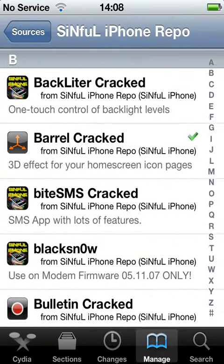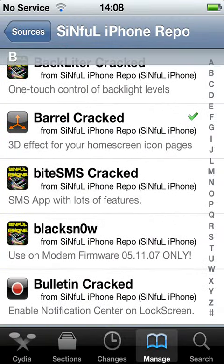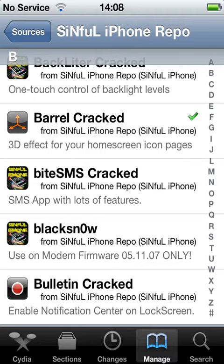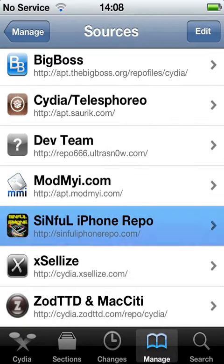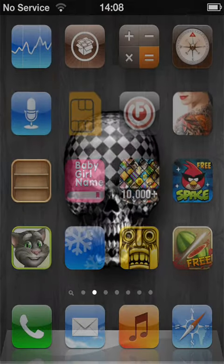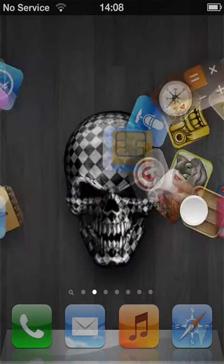There it is. After you install it you have to go down to Settings.